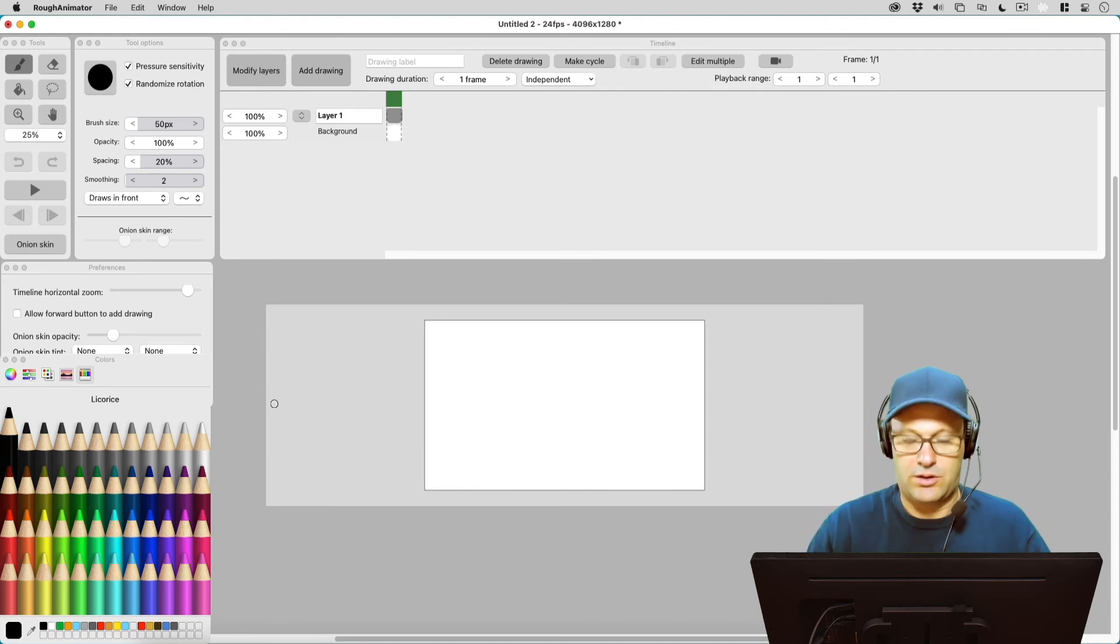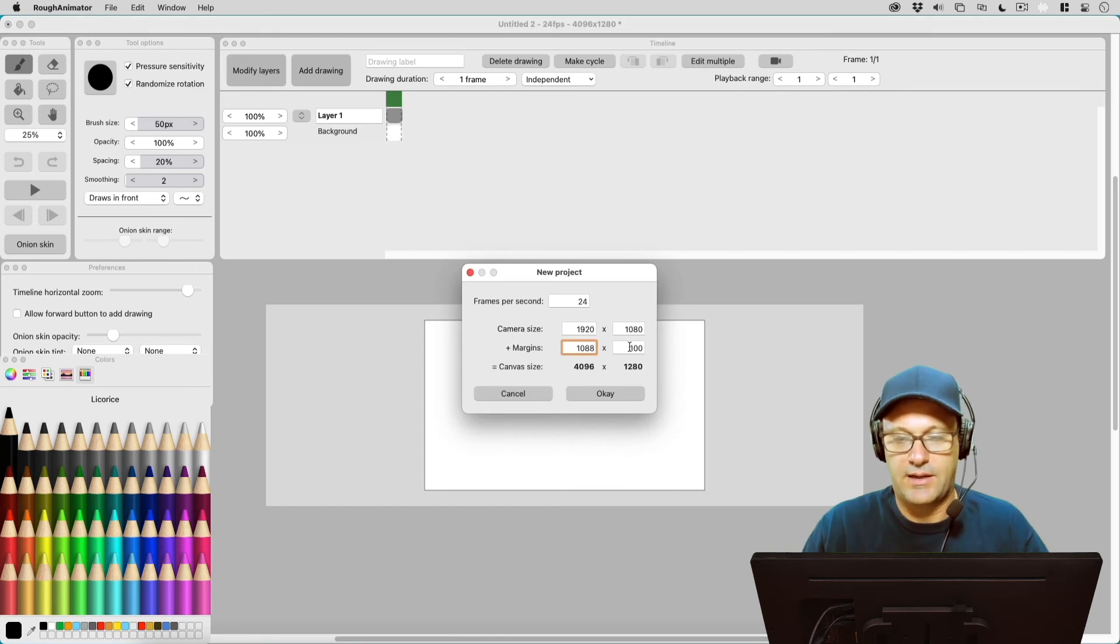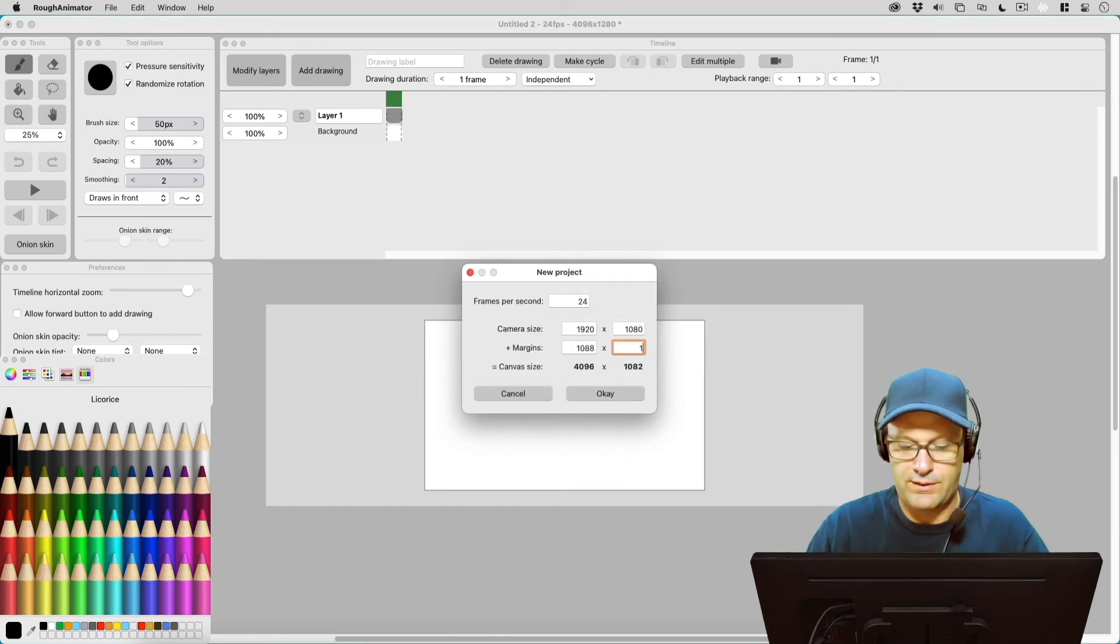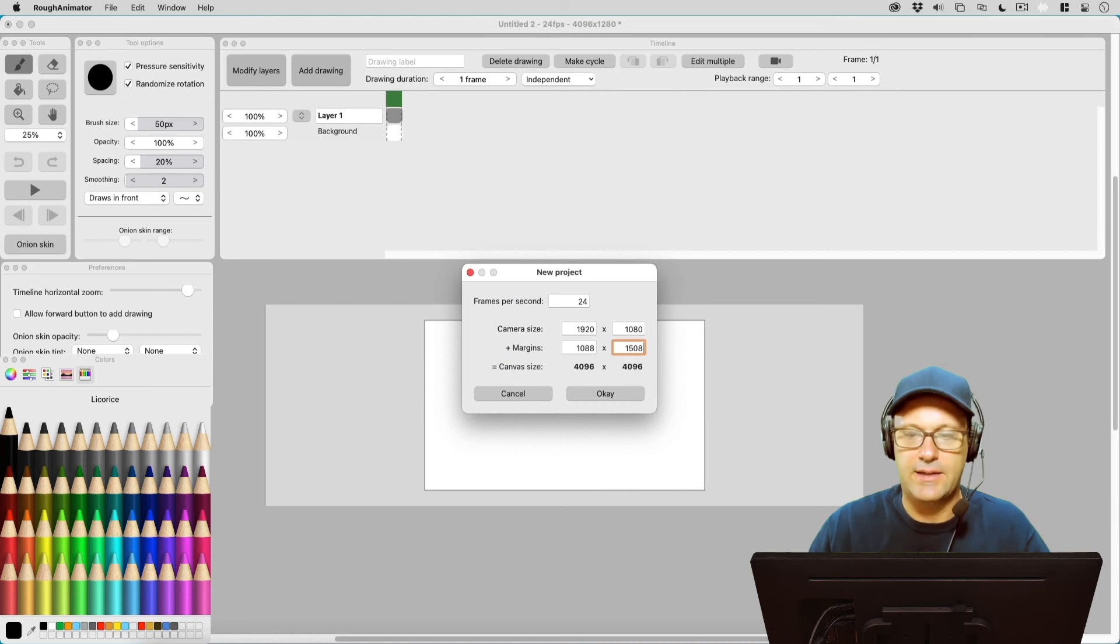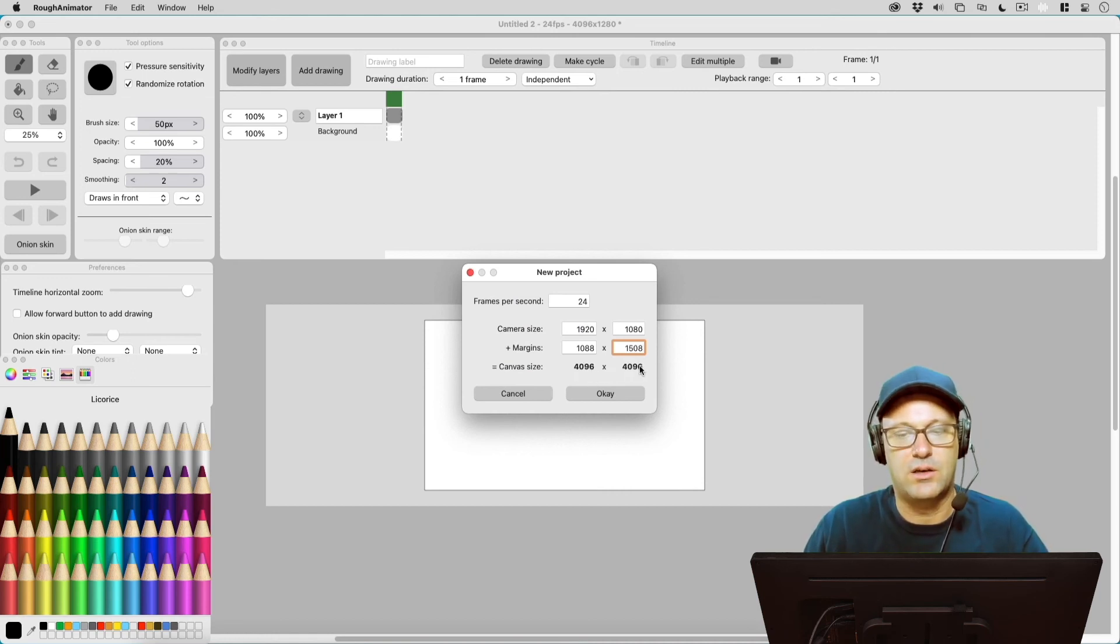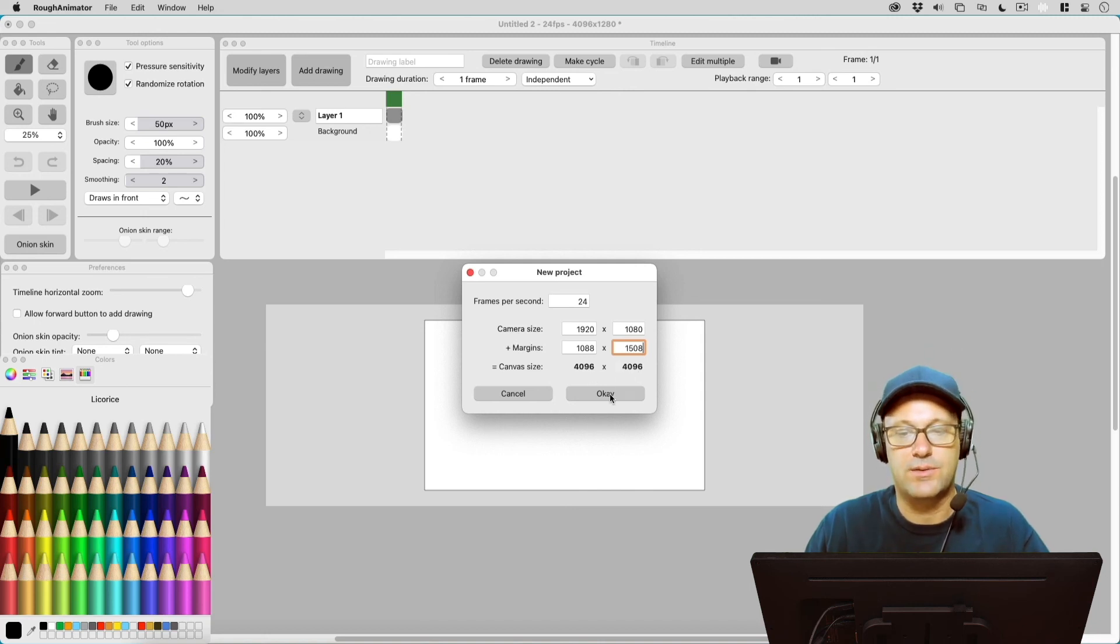So let's go ahead and do one more here where we add in the number for the height which was 1508. And so there we see we've got the 4096 max on our canvas sizes, and if I hit OK it's going to let us do this.